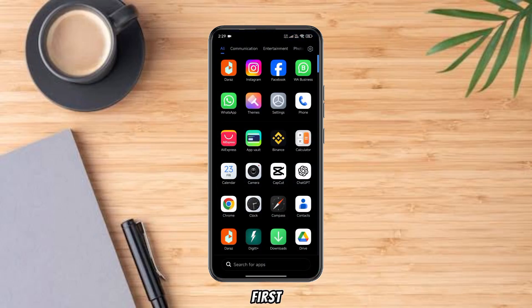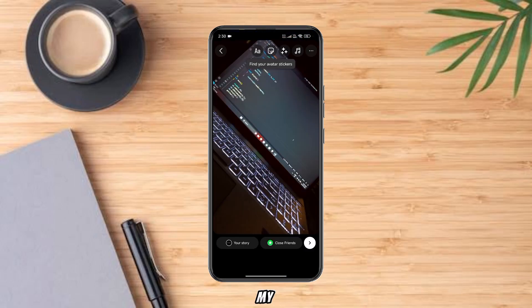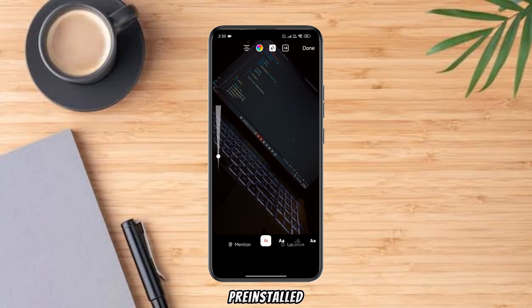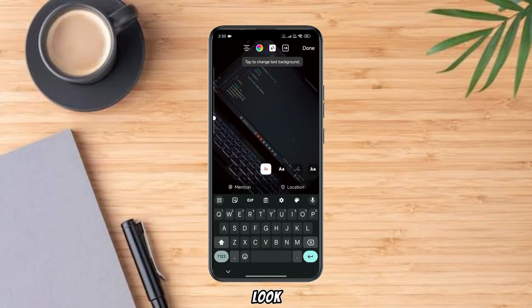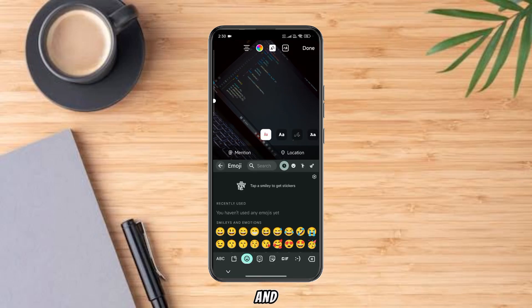First, let me show you that my device has pre-installed Android emojis, which look pretty bad and boring.